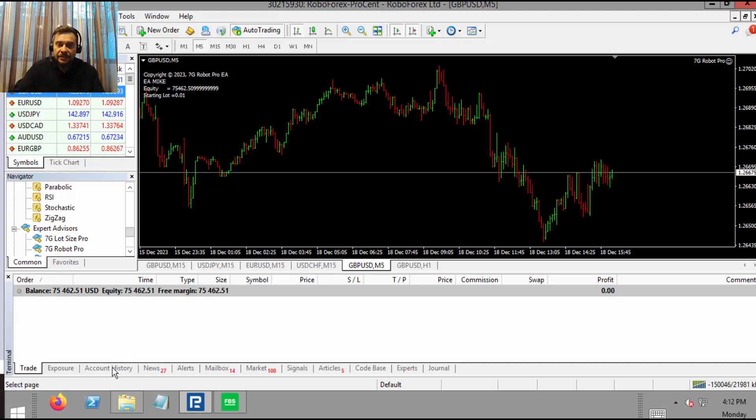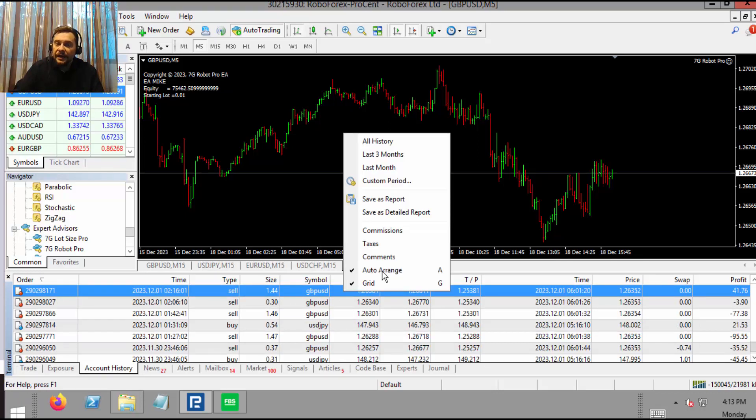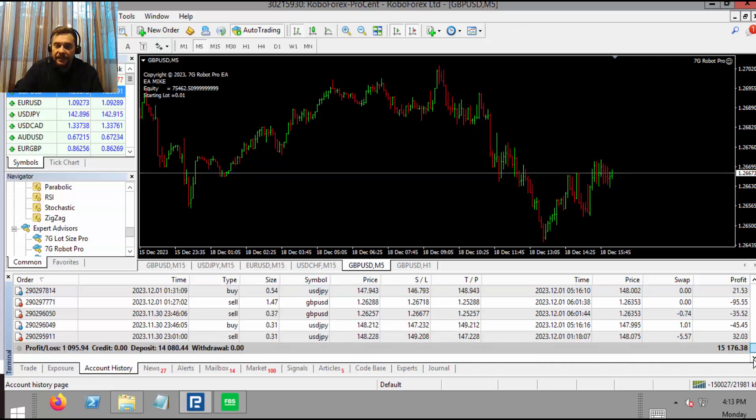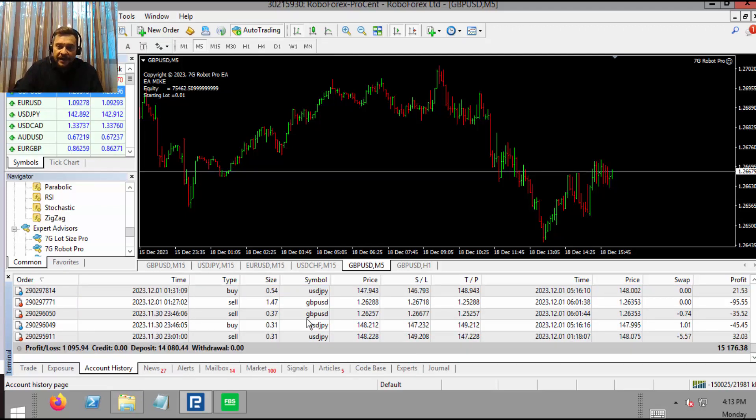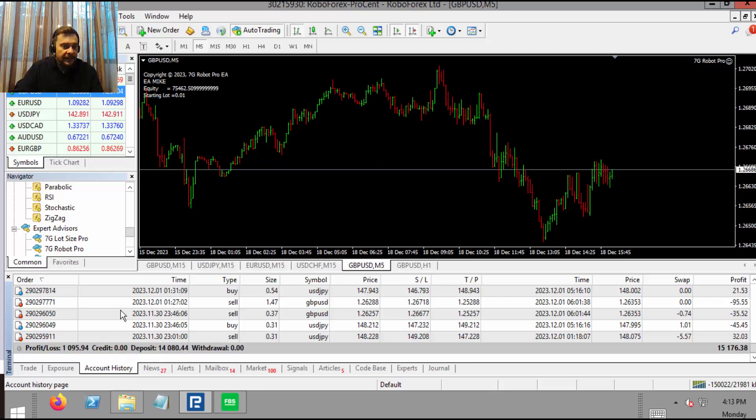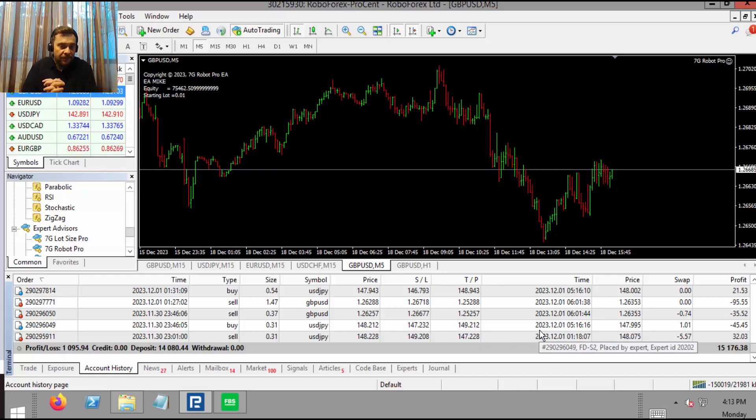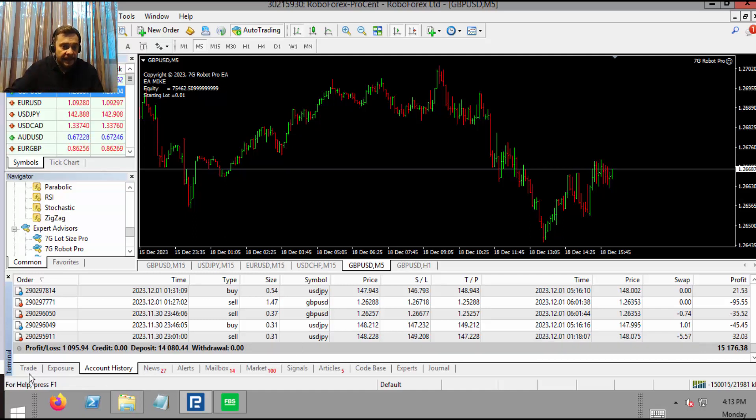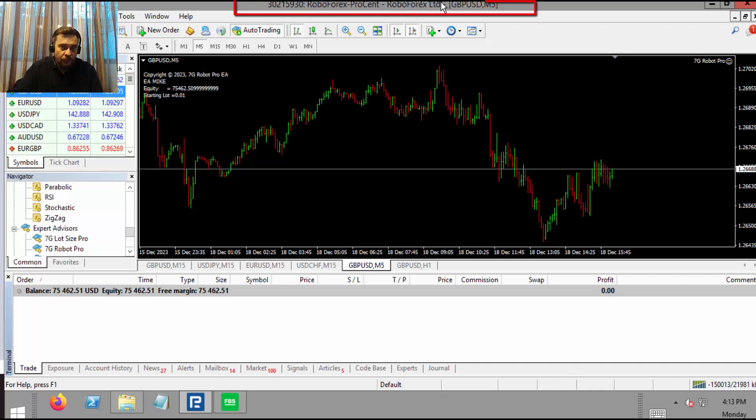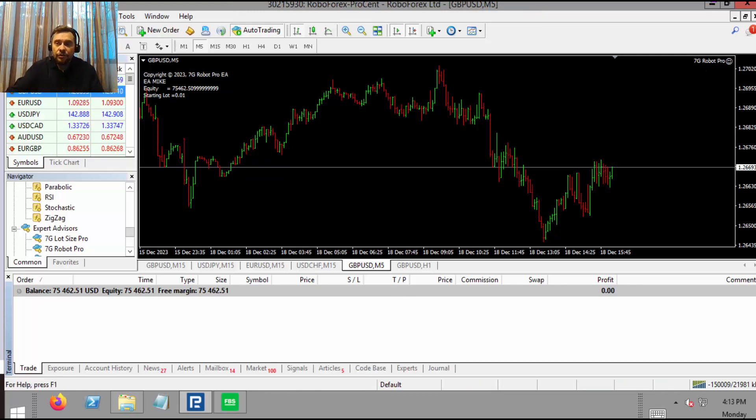That's pretty much all the settings they offer. Let me go to the history and put it to the last month. Let's have a look at what was happening in the last month. As you can see here, we have a profit of $15,000, with $1,095 profit in the last month. Let's say this profit in one month is $1,000, which is not bad at all. As you can see, this is a cent account from RoboForex. This is a live account.